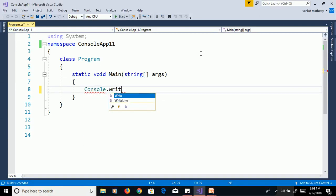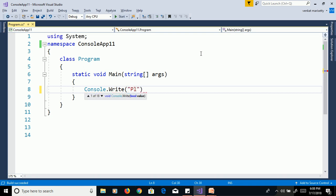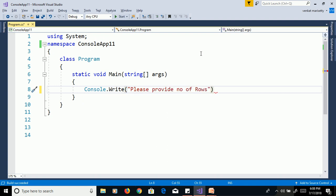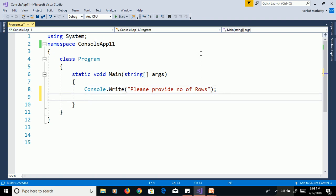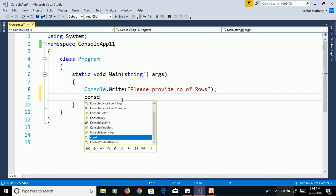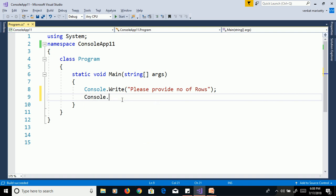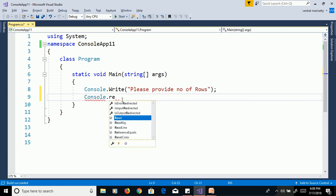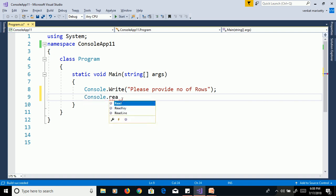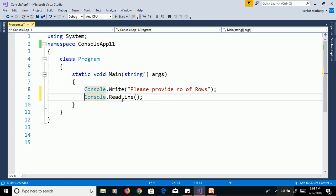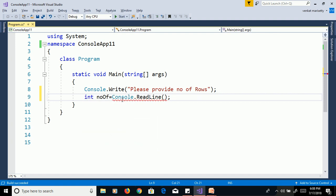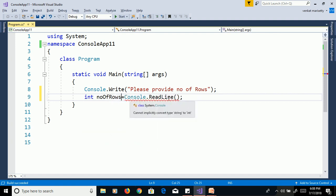Console.Write Please provide number of rows. We need to read the values from command prompt. Use console.readline and assign to integer variable int numberOfRows.